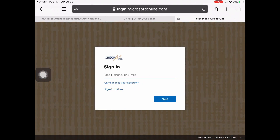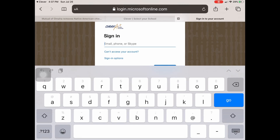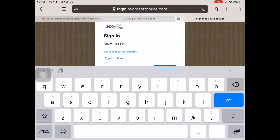Now it needs you to sign in. You are going to sign in using your E username if you are a teacher, or your S username if you are a student. Make sure to include the @ops.org.